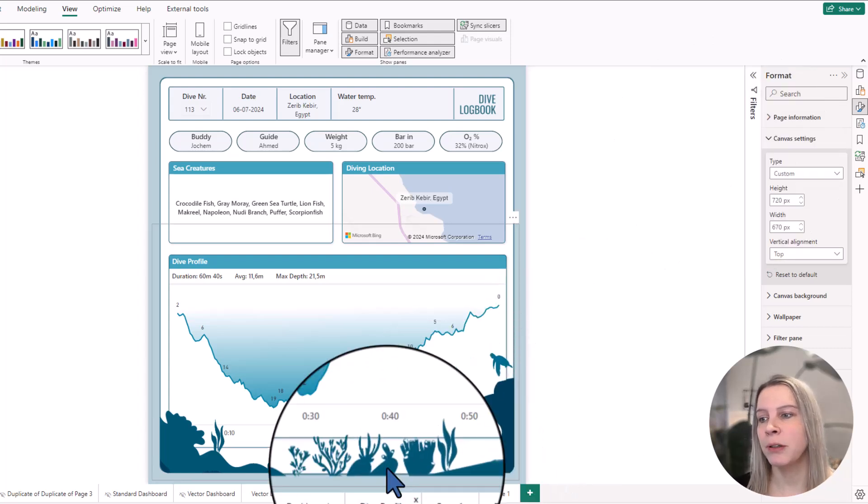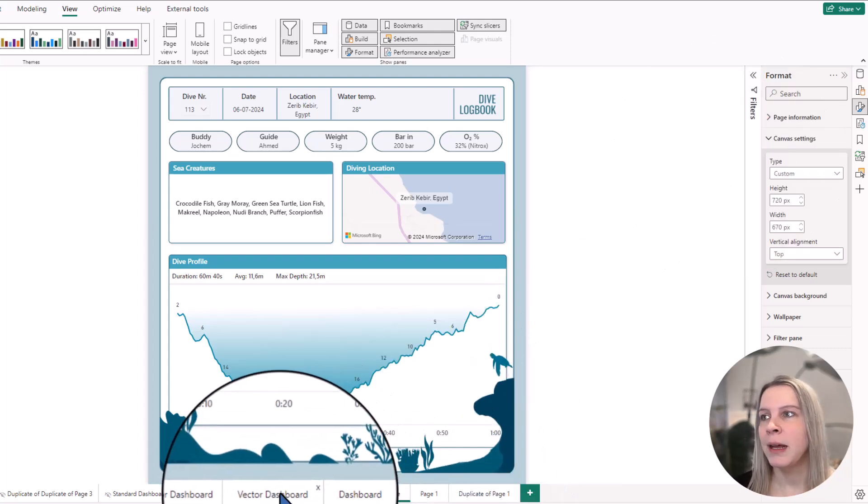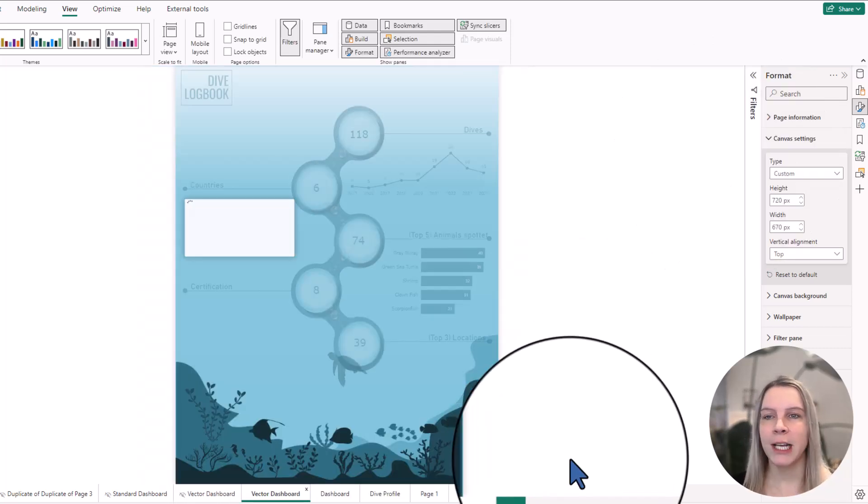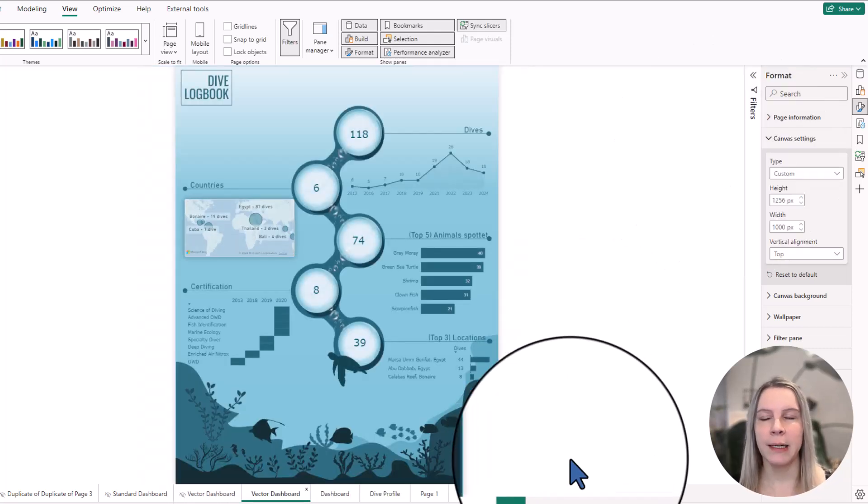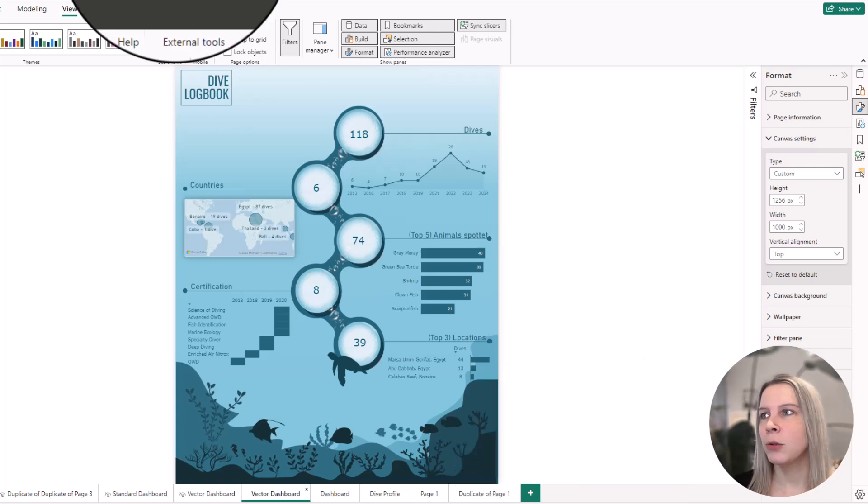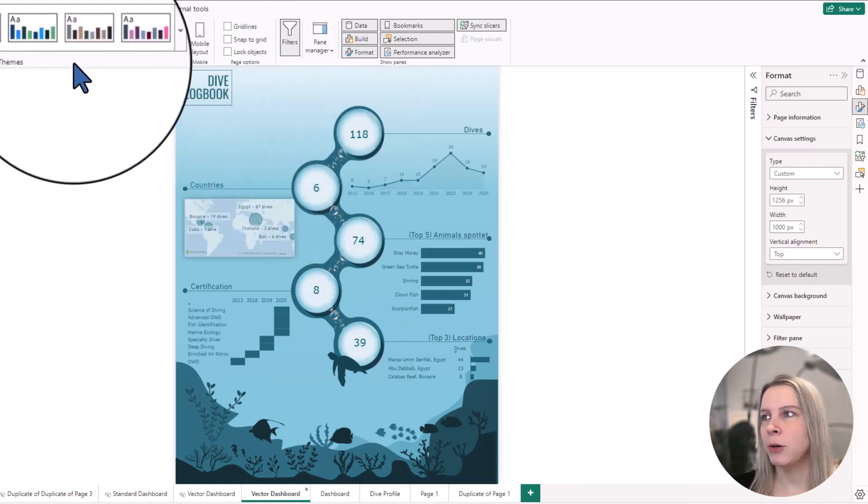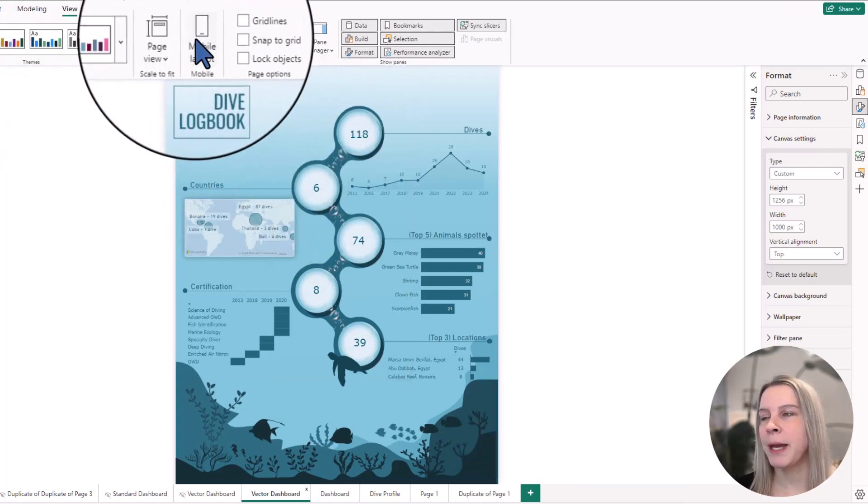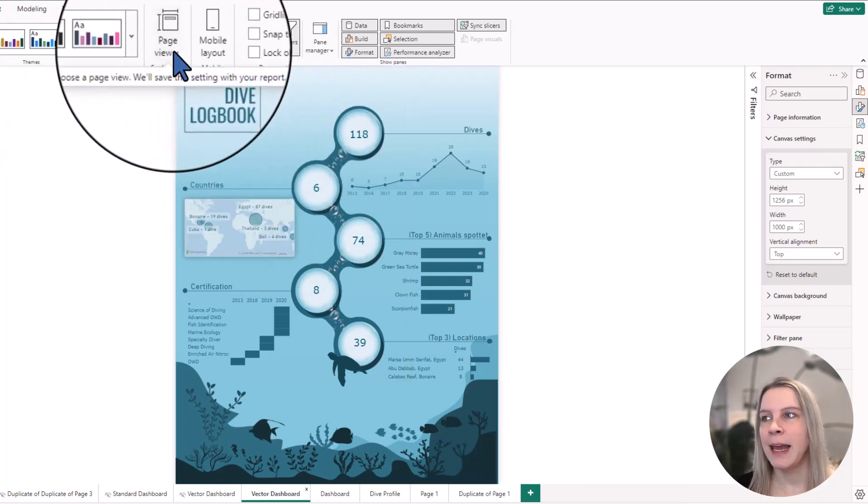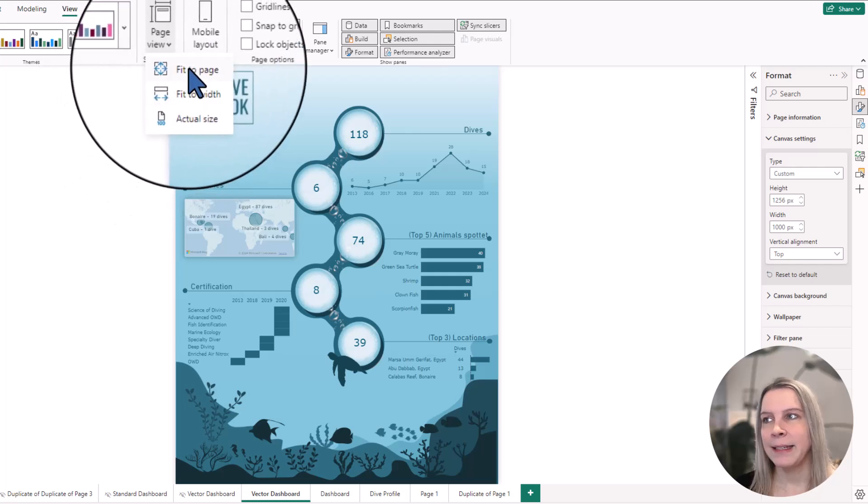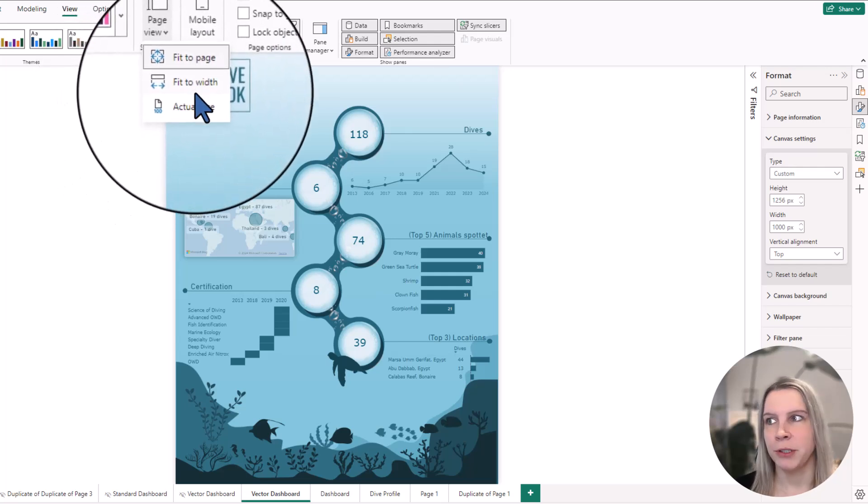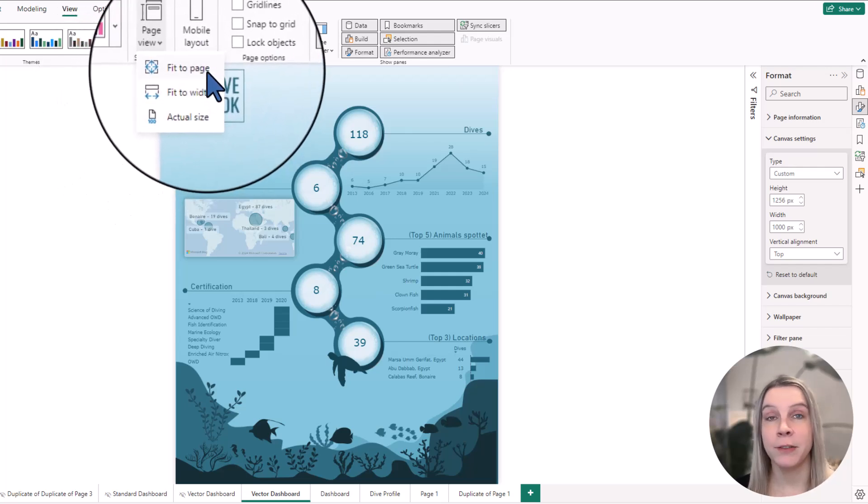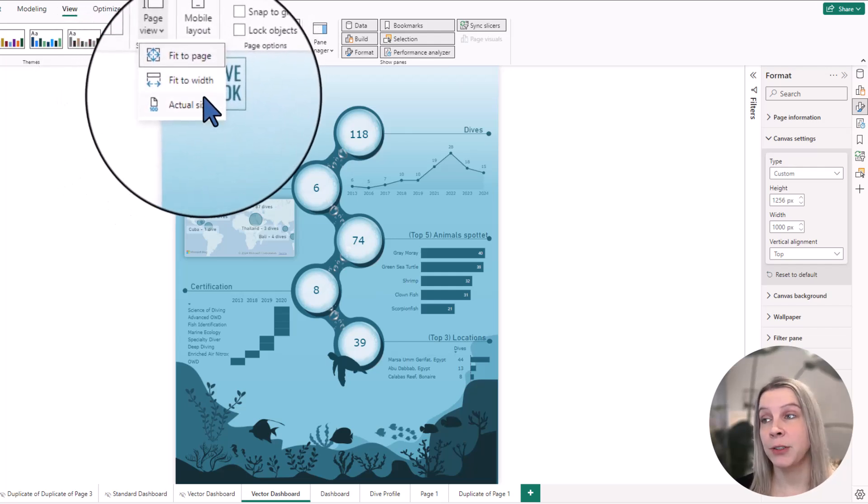Now, this is important to know. When you're designing something, also make sure you go to view and then page view. And here you have three options: fit to page, fit to width, actual size.